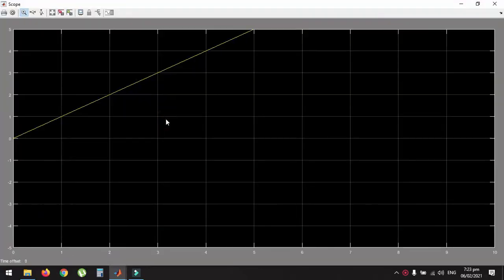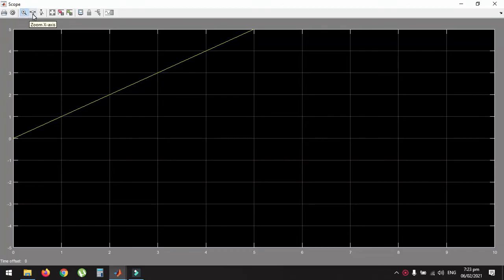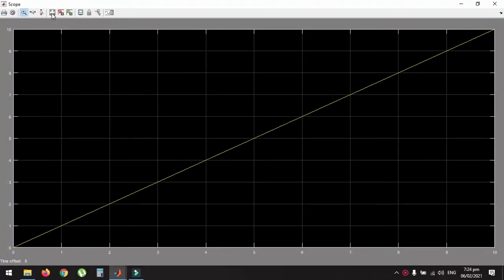On the top bar of the scope you will find various options: the first is Print, then Parameters, then Zoom, Zoom X-axis, Zoom Y-axis, and Auto Scale. For adjustment of the graph we will use Auto Scale, and you will see the whole graph on the screen. This will be the plot of the ramp function, which represents time t greater or equal to 0.